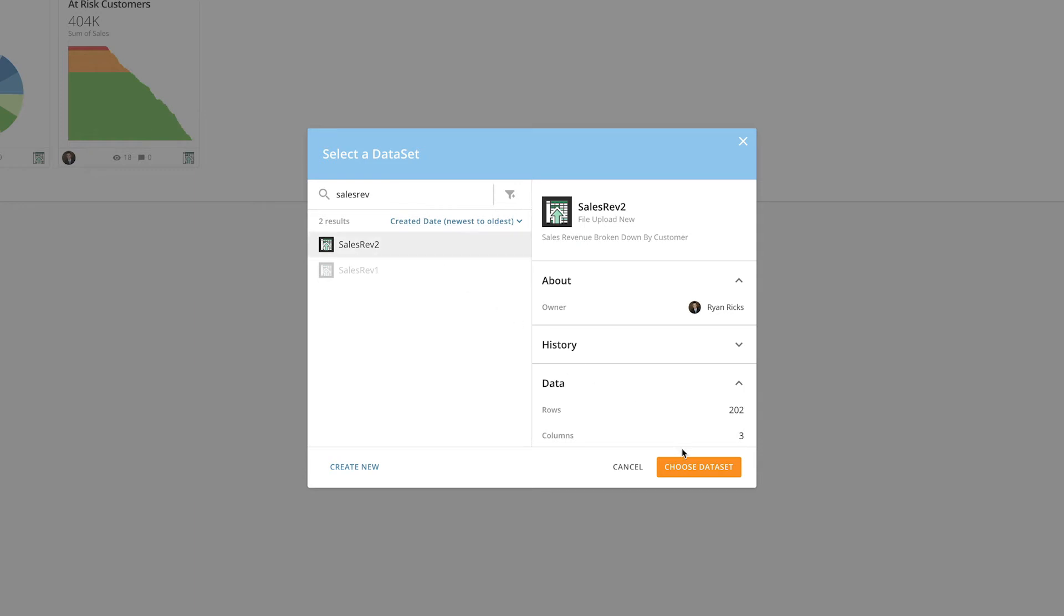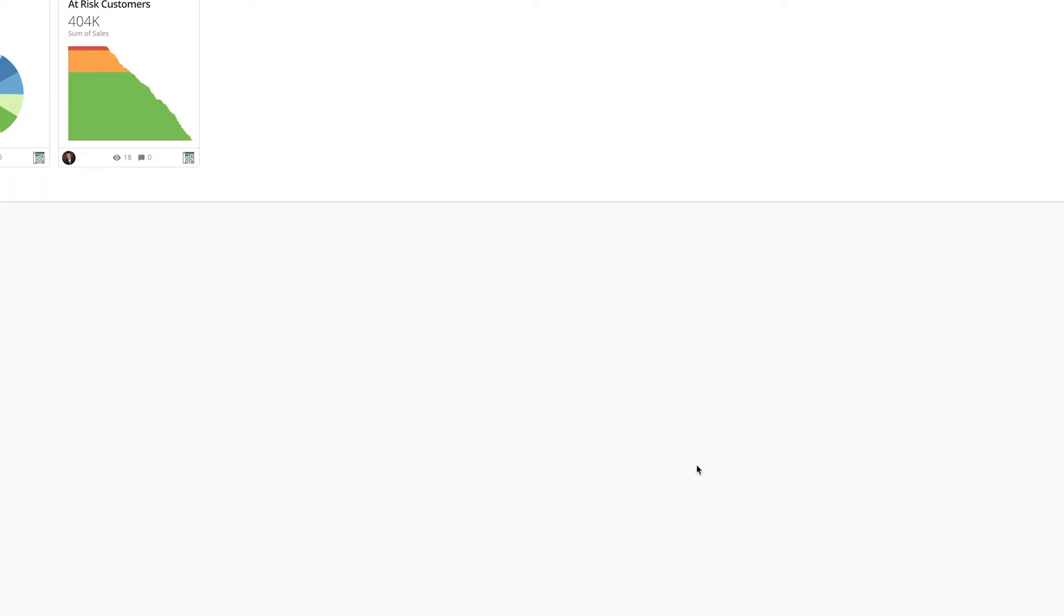If all columns match between the datasets, Domo will let us know that everything looks good, and we can proceed with the switch.